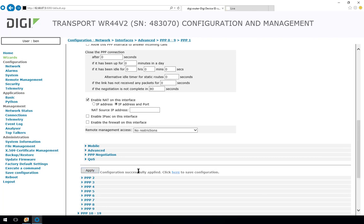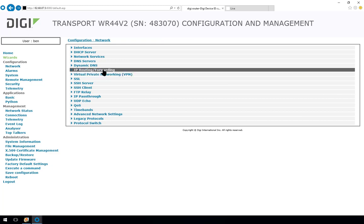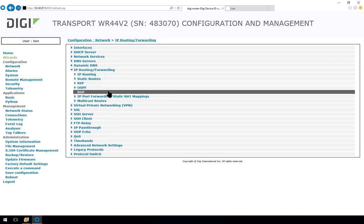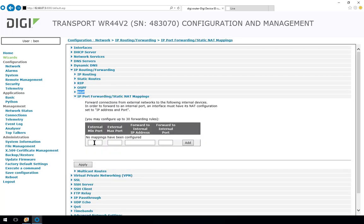Moving on now to the configuration of the port forwarding or the static NAT mapping. Go into network, IP routing and forwarding, static NAT mappings and here you can see the table that we need to complete. The external min port and external max port are the minimum and maximum port numbers that are needing to be forwarded on to the camera or other device behind the WR44 router. We know that the camera is listening on port 8081 and no other port numbers so we're only going to forward on port 8081. So minimum and maximum are set to the same.